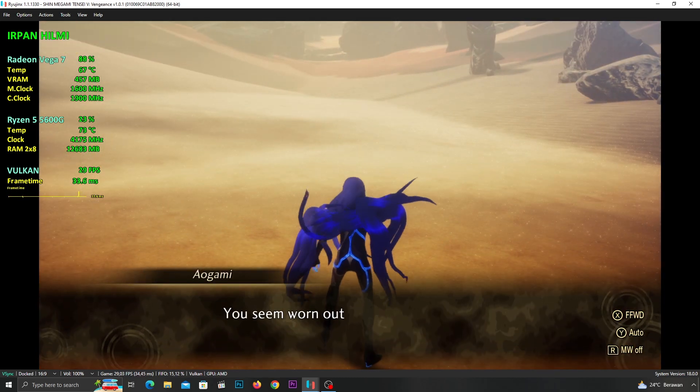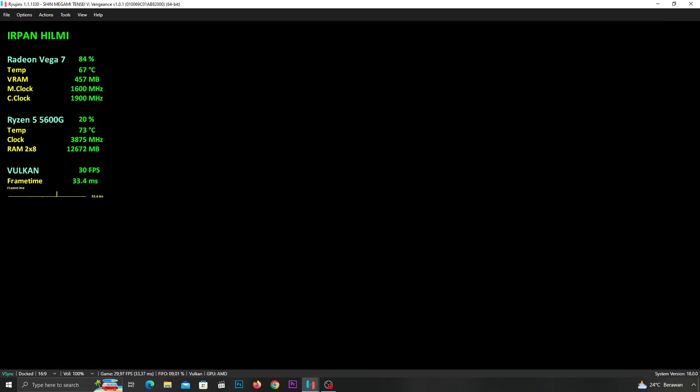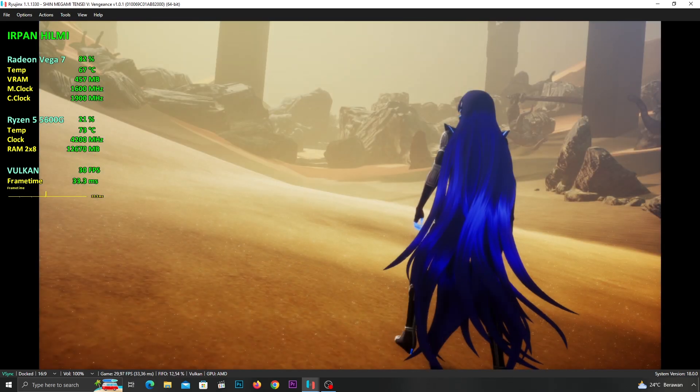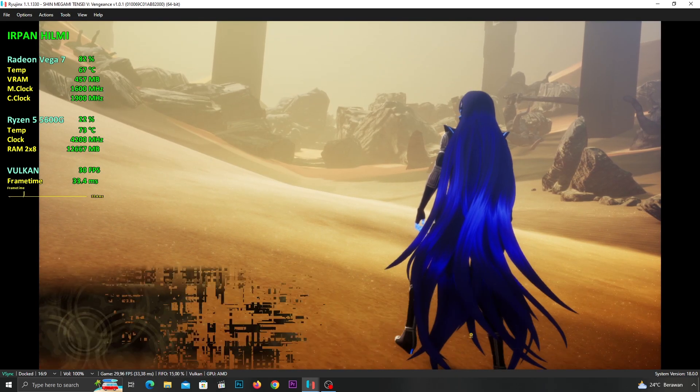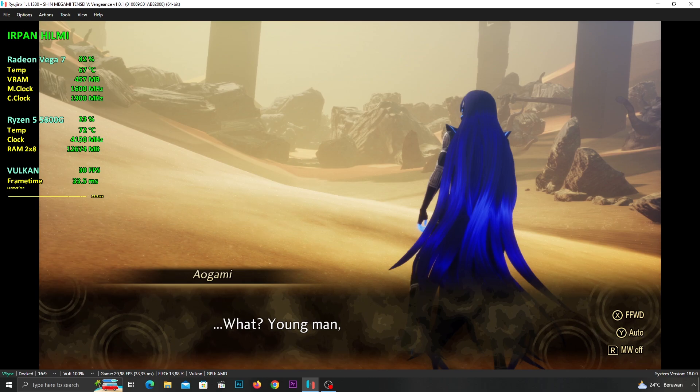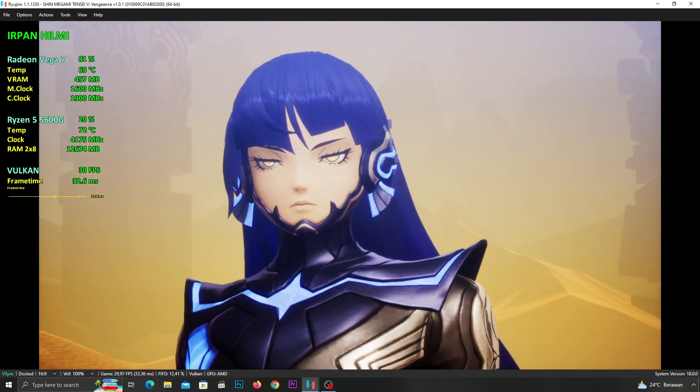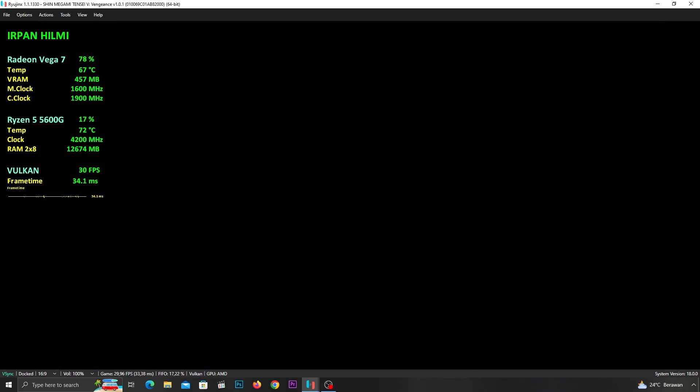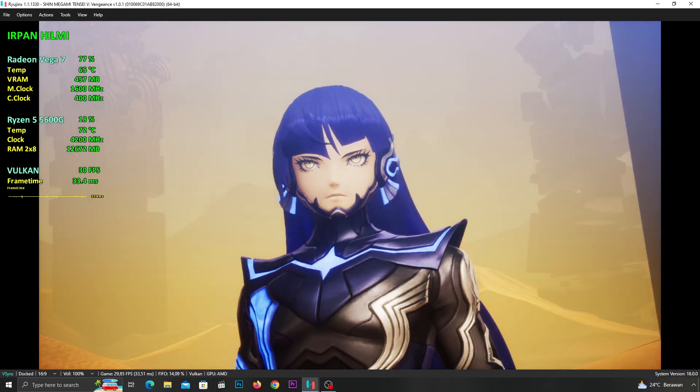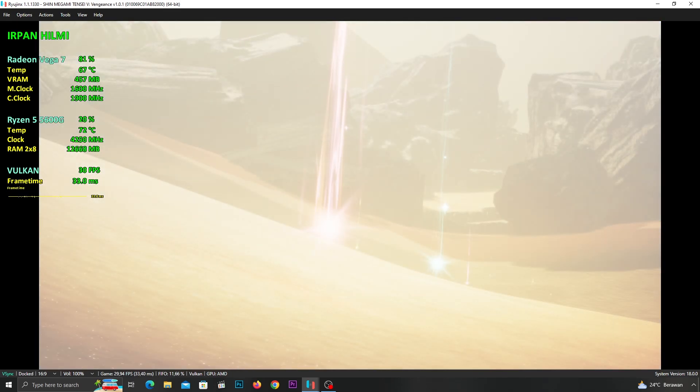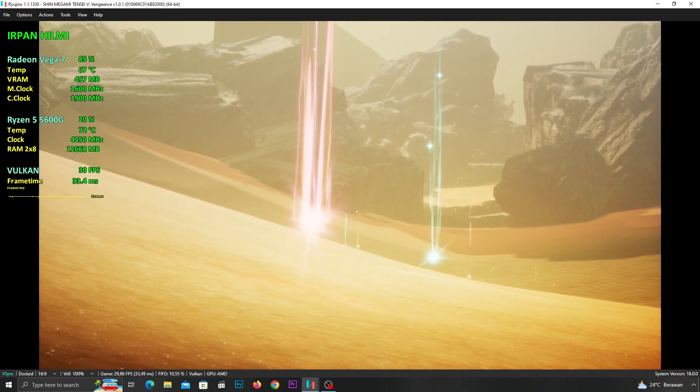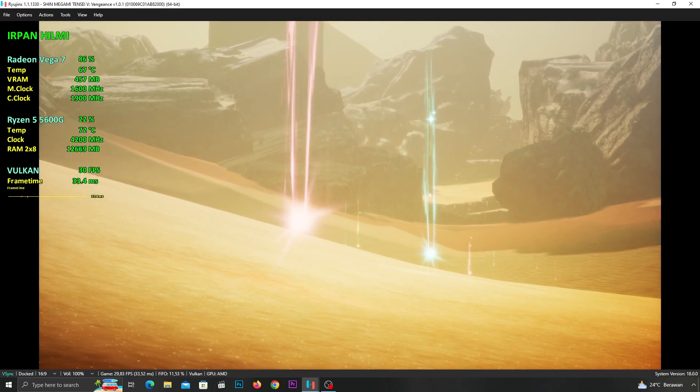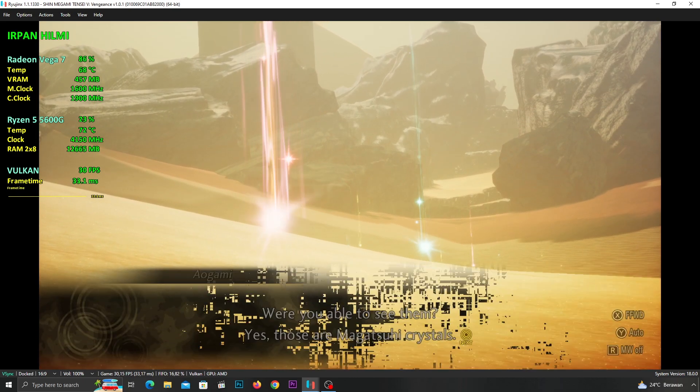You seem worn out. Well, this world is filled with danger. The lights... Yeah, perhaps you ought to rest. Were you able to see them?